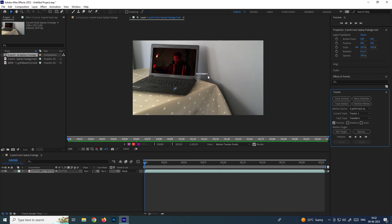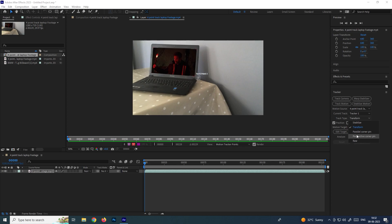Previously we've done single-point track, so by default the track type was transform. Now if you want to do a four-point track, we need to select the option called perspective corner pin. After selecting perspective corner pin, we'll get these four point tracks.